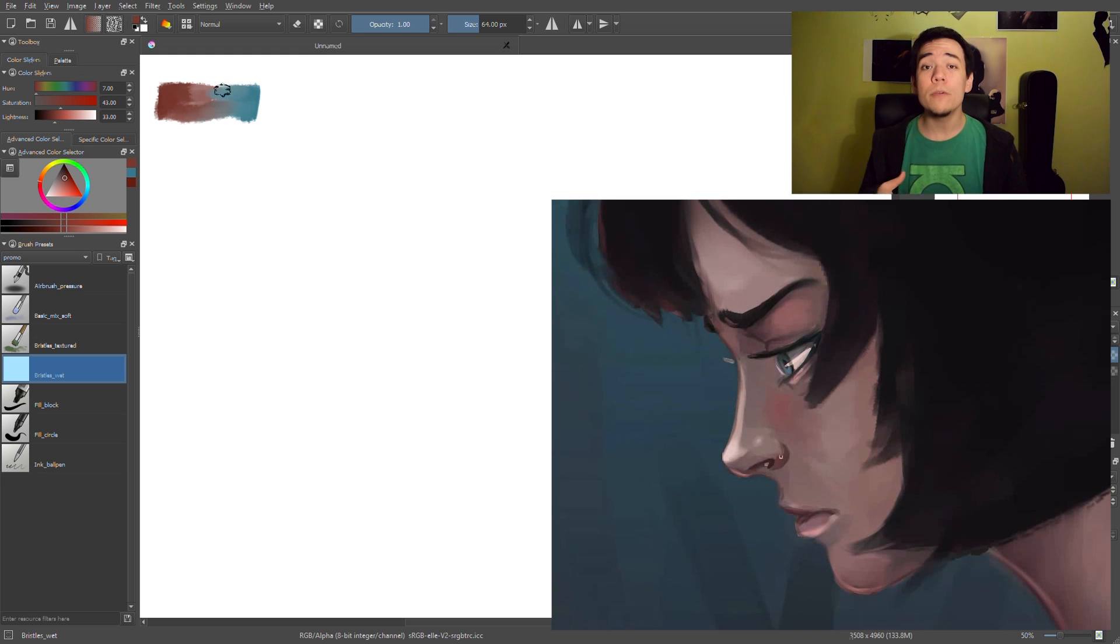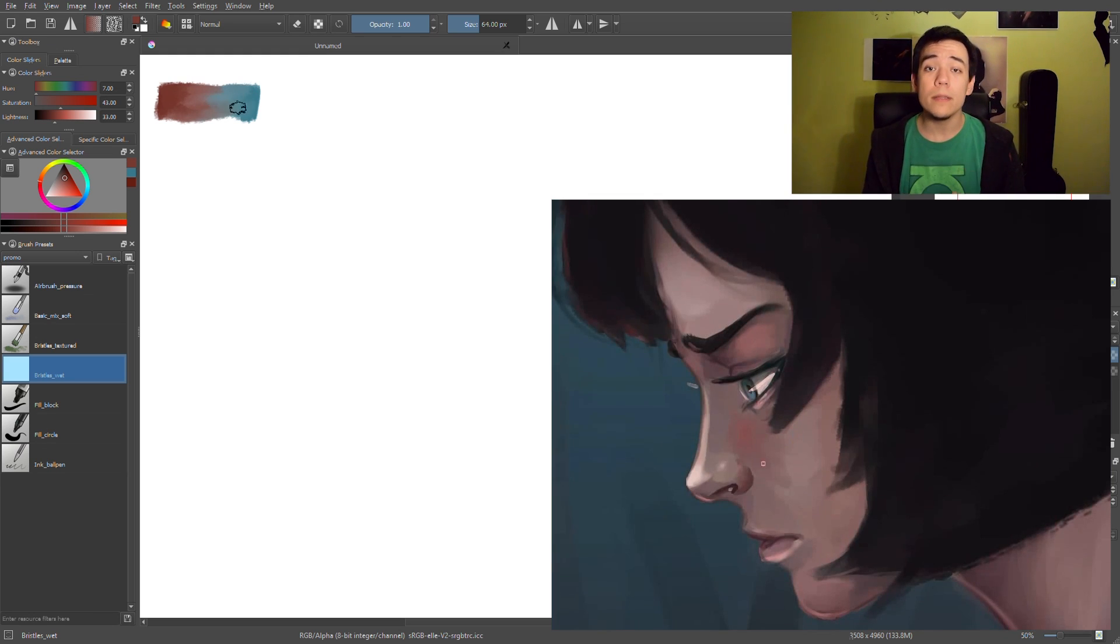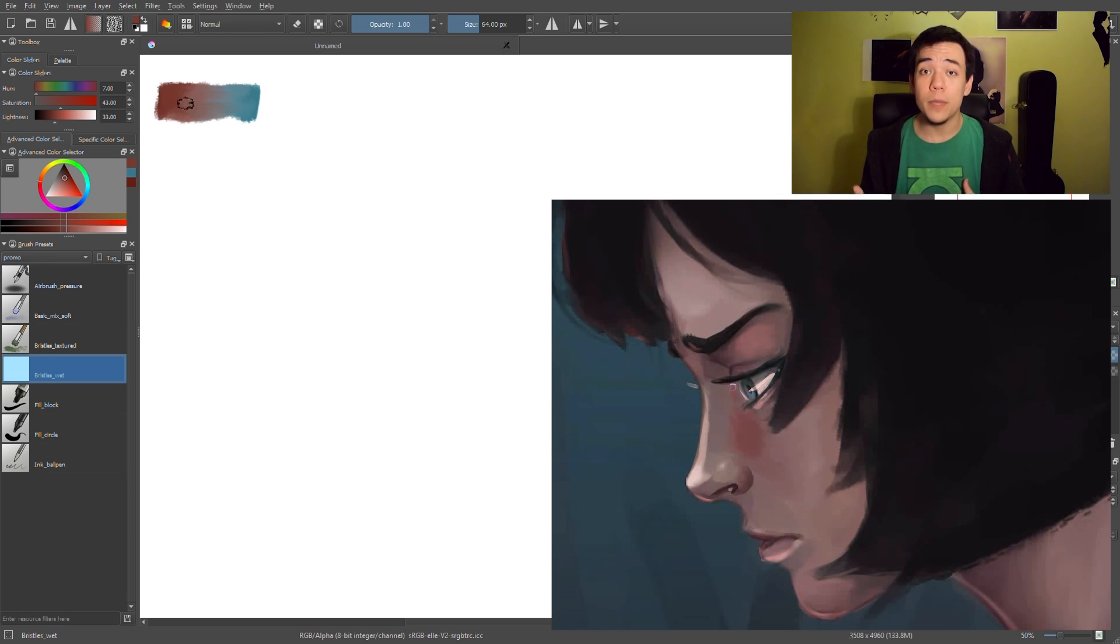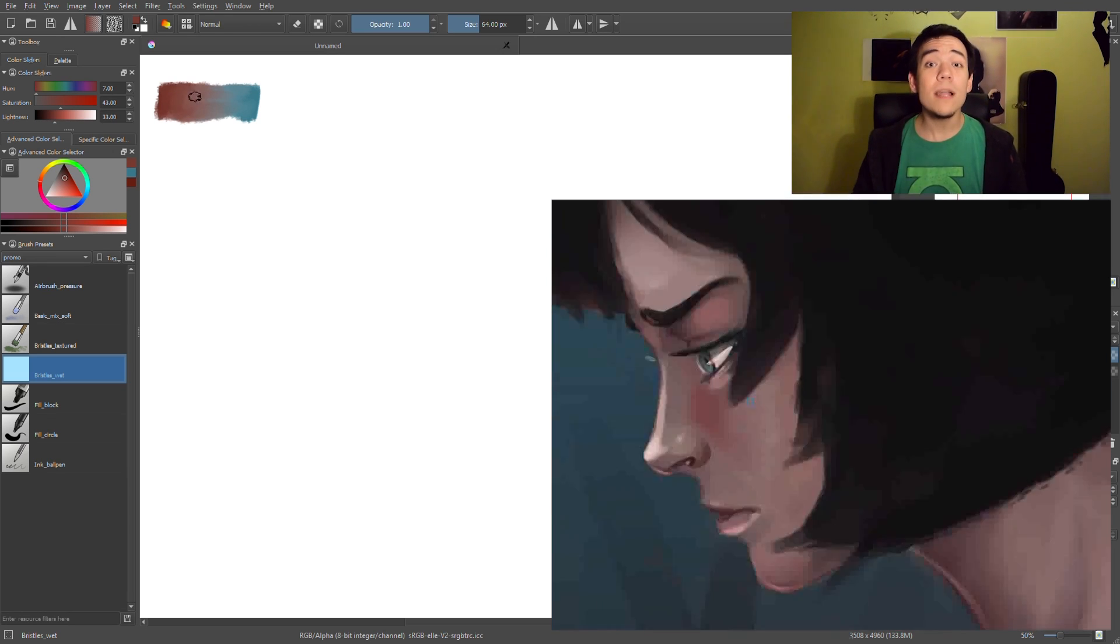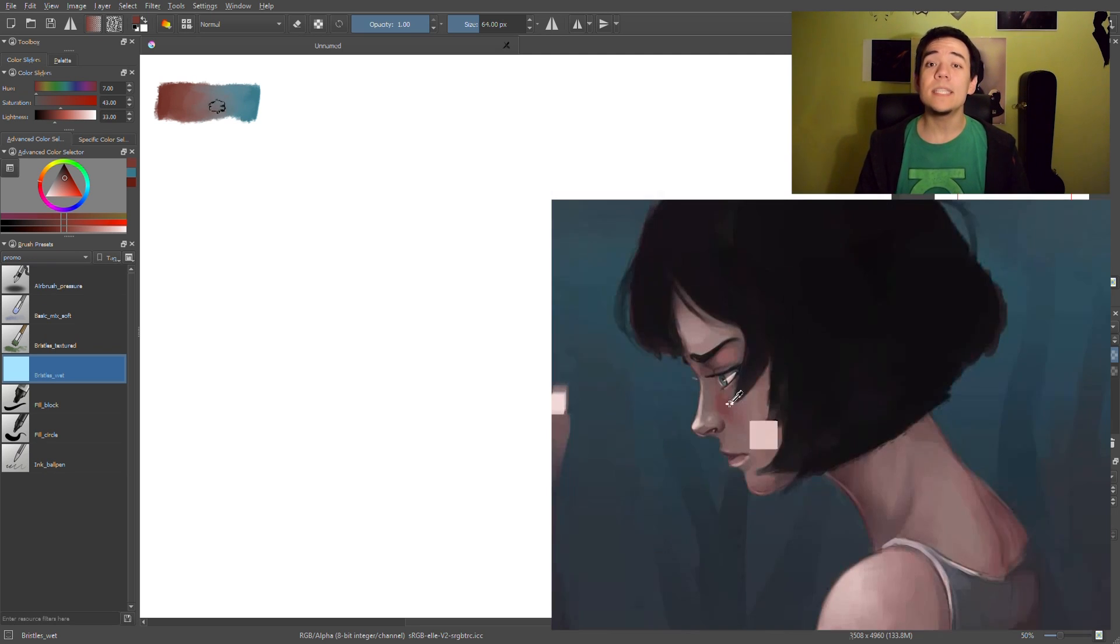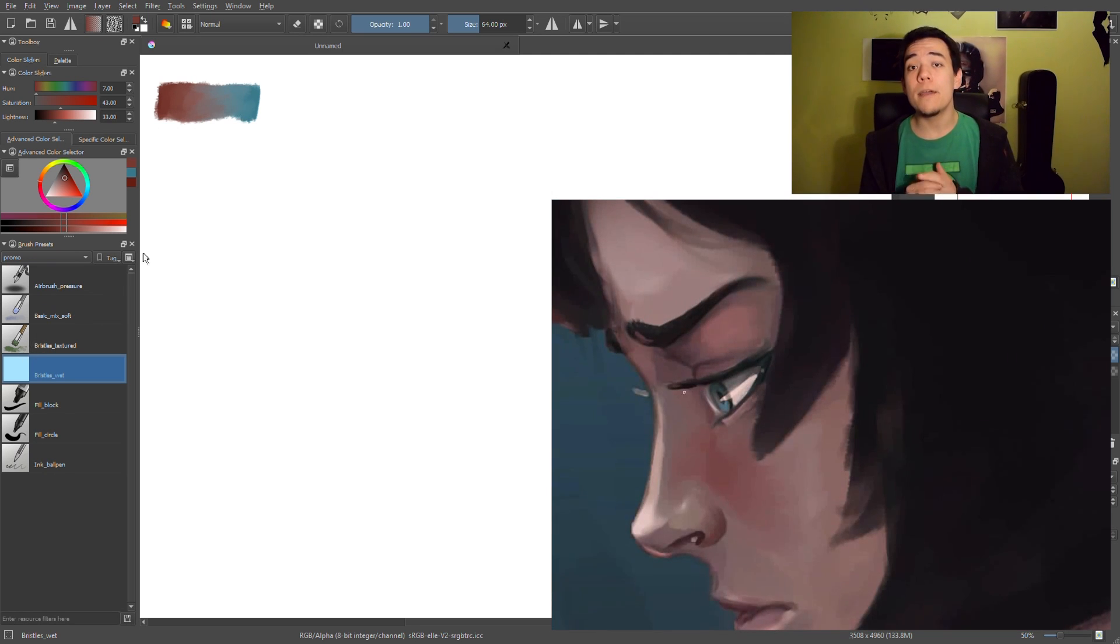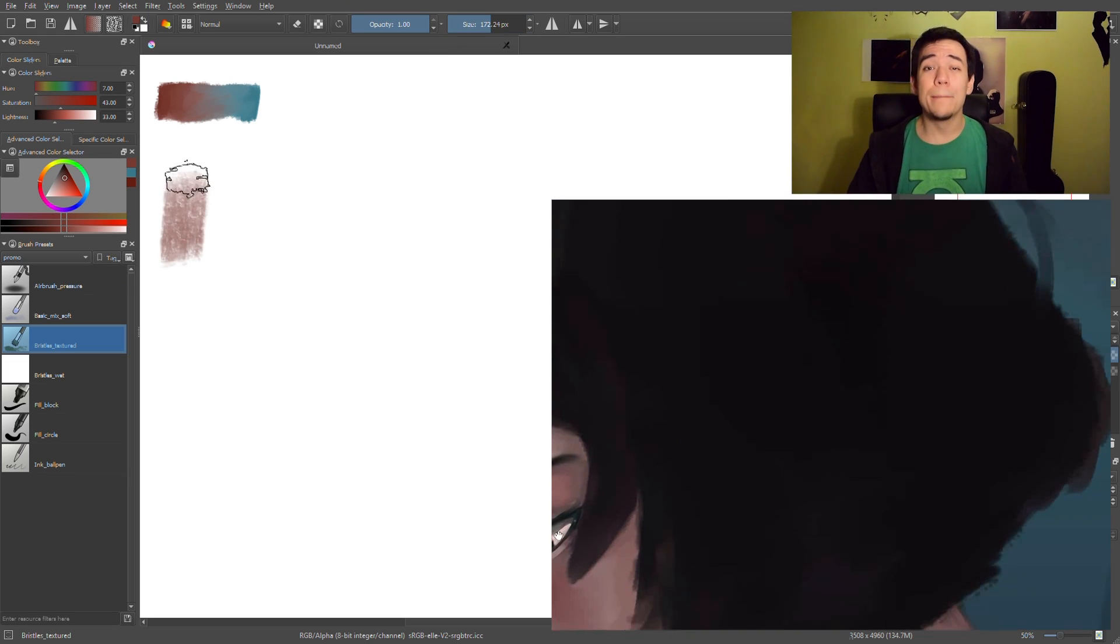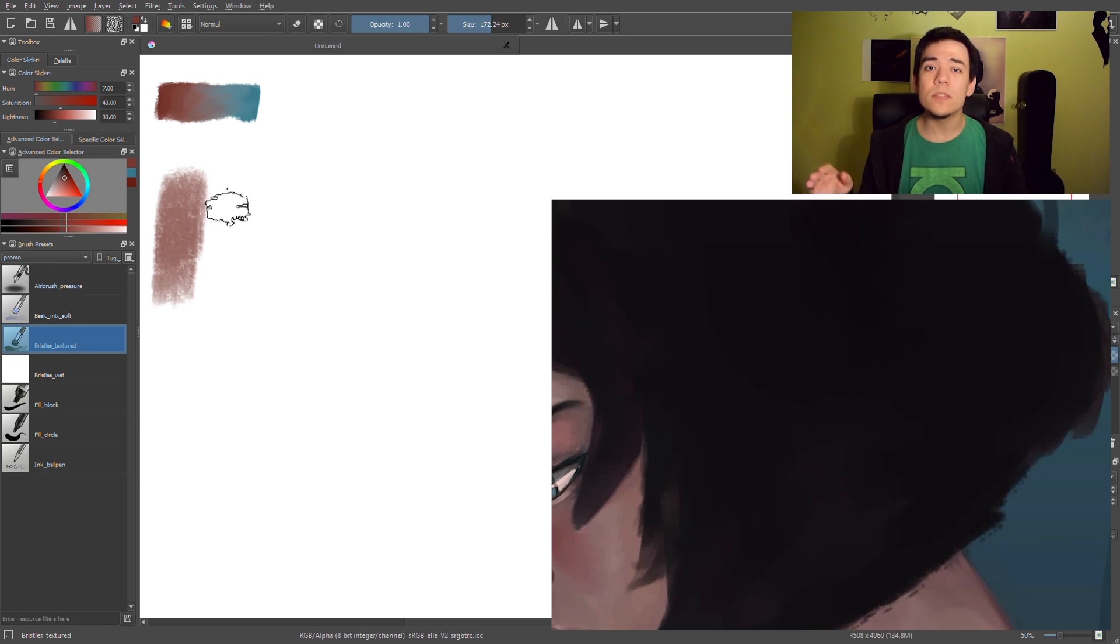So if you have roots in traditional painting, this will be a really nice feeling to you and you will be really comfortable painting with these. Let's move to another brush which is bristle textured. It's the same kind of brush - I think it's even same kind of shape - but this brush leaves nice texture after your painting.